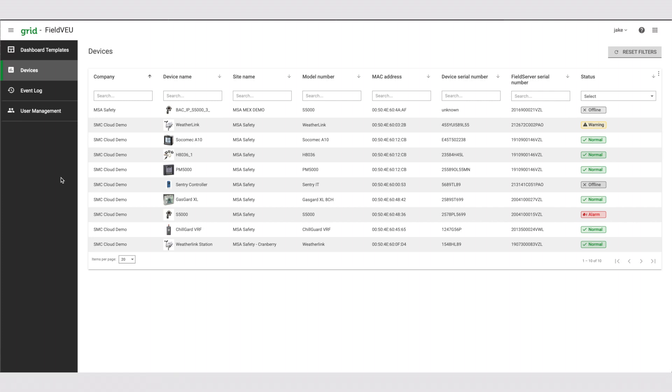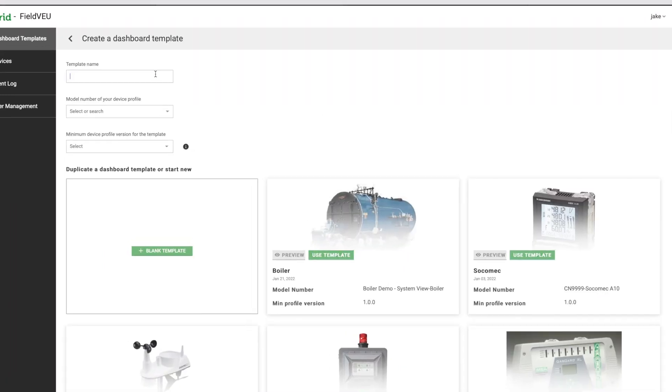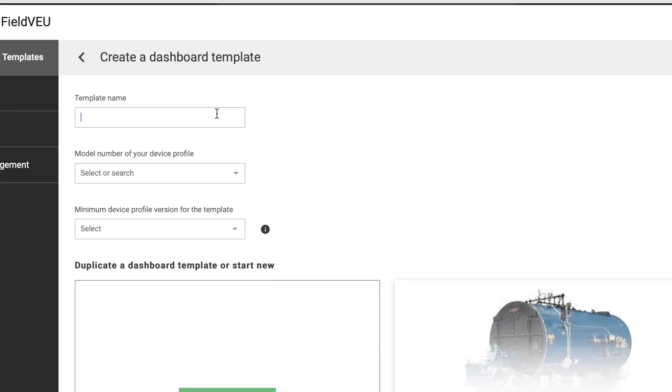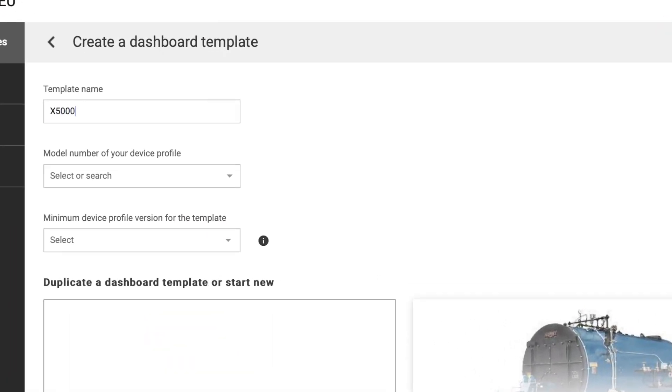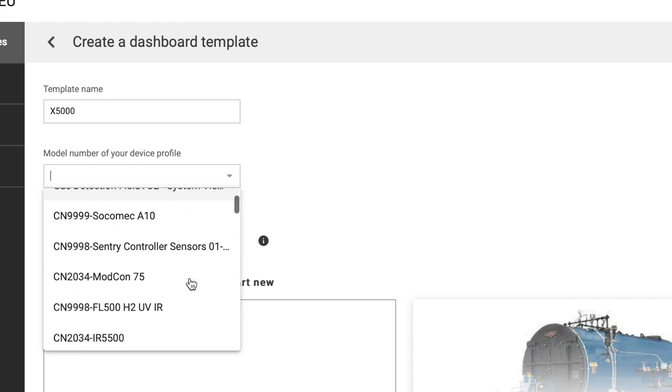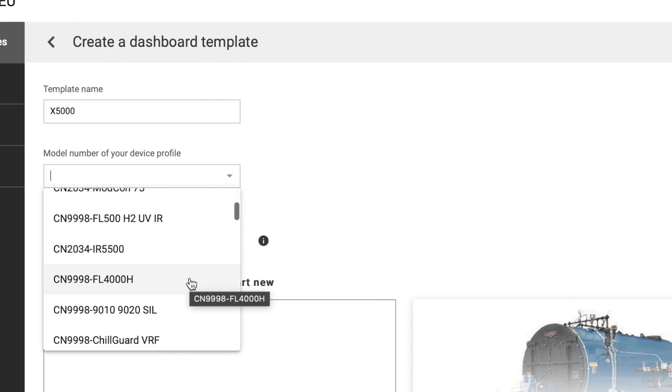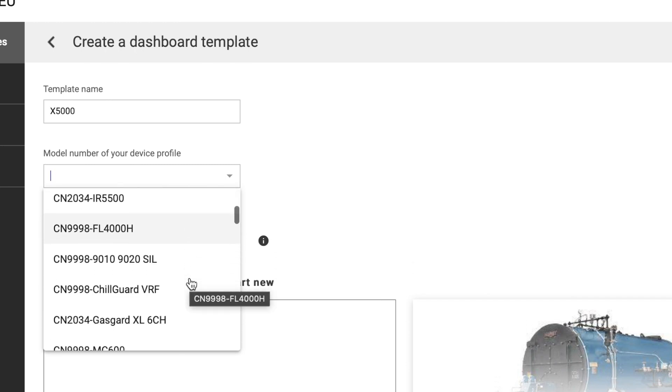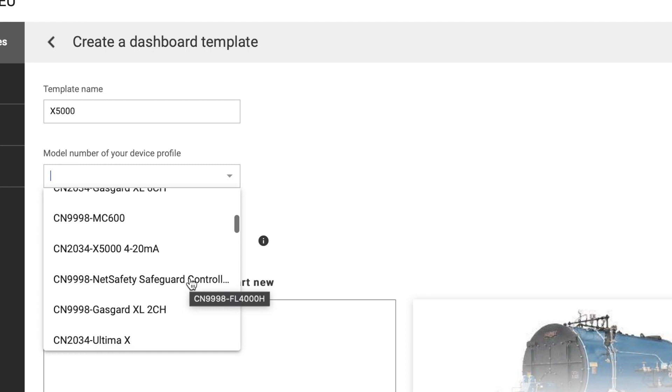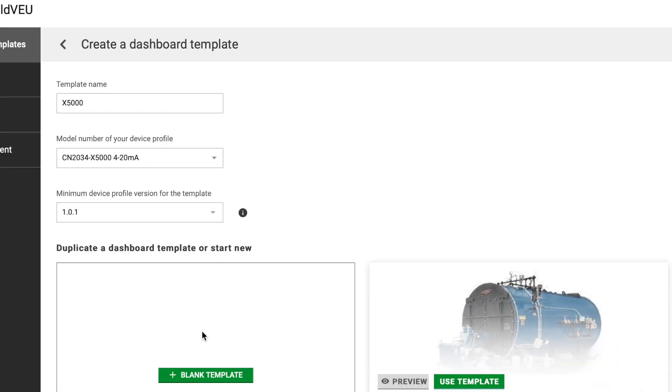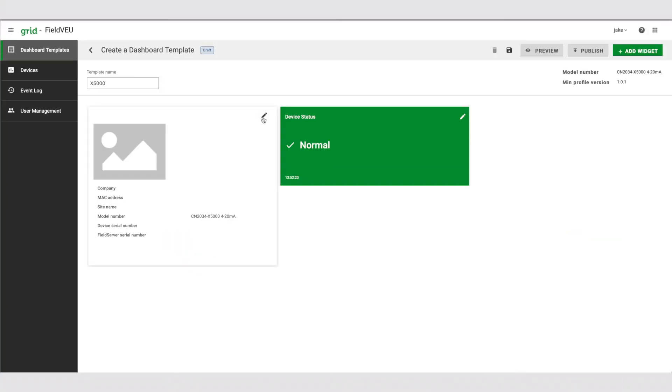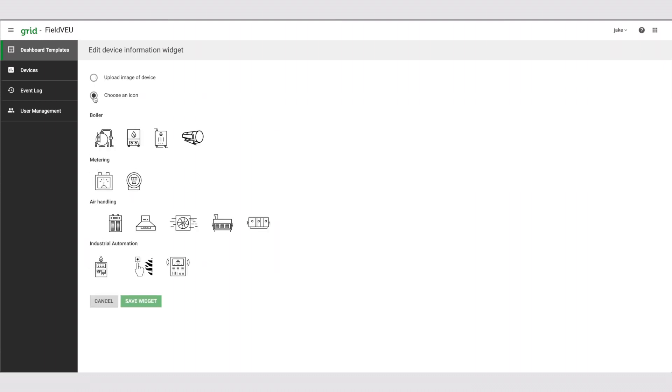First, let's create a dashboard template. To add a template, start by selecting dashboard templates. Input a name for your template. Select the profile version number. Add an icon or a picture of your device to ensure easy recognition of the template.